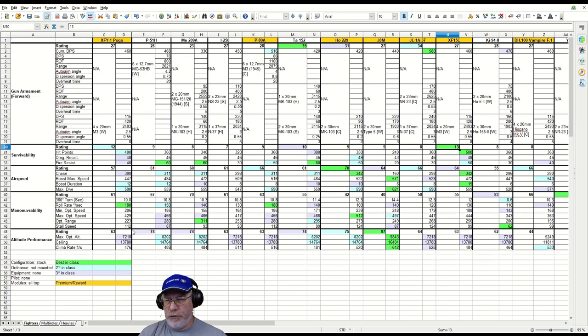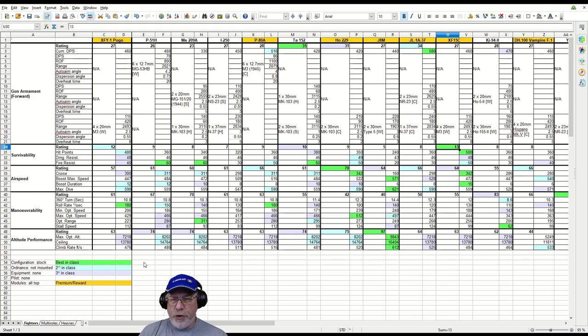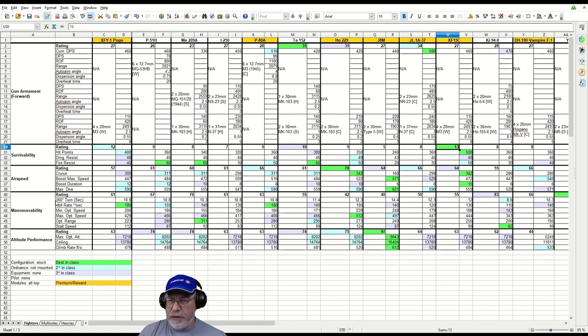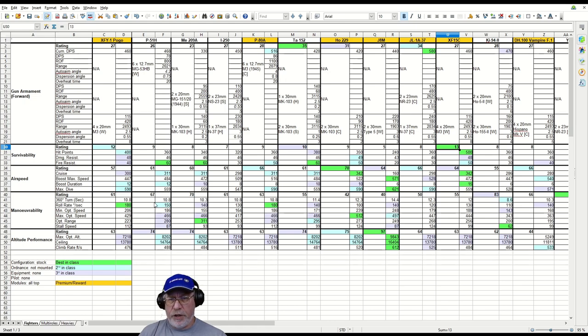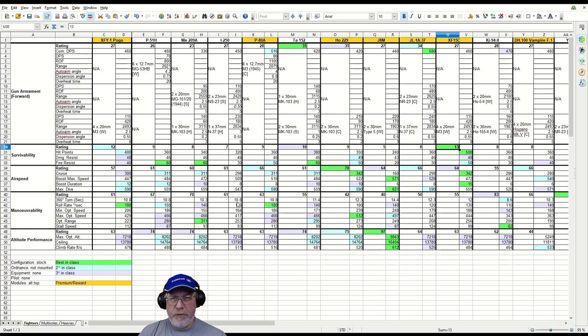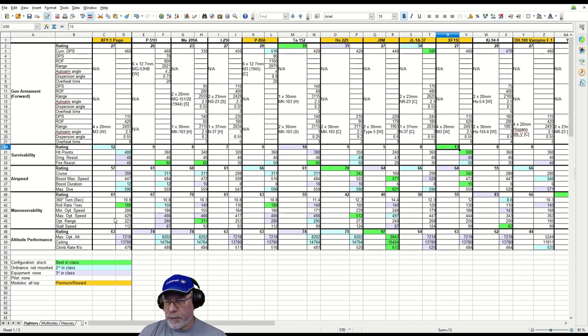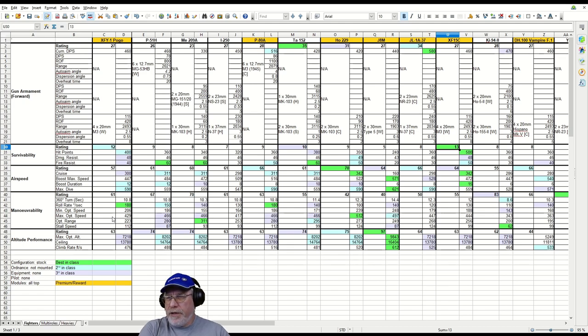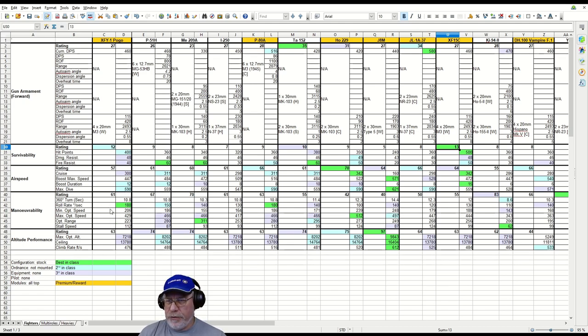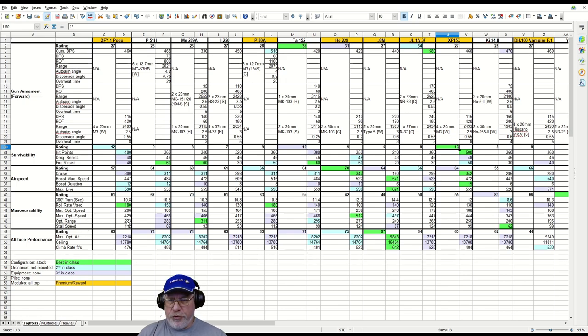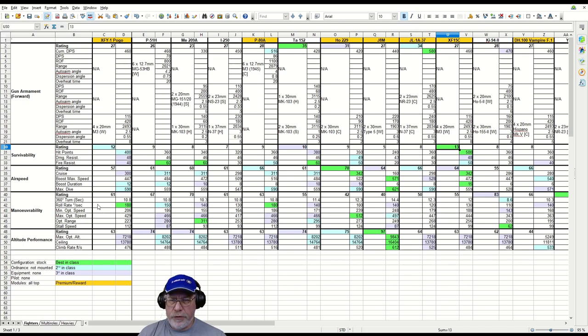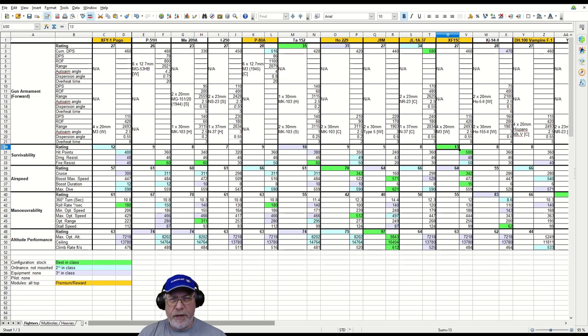When we come to maneuverability, it's definitely on the high energy fighter side of things. The turn rate is like a P-51H, a little bit less than the ME-209, same as the I-250. The optimum range is 223, stall speed is a little bit high at 112. There's certainly not a turn fighter here - you're definitely in amongst the high energy fighters.